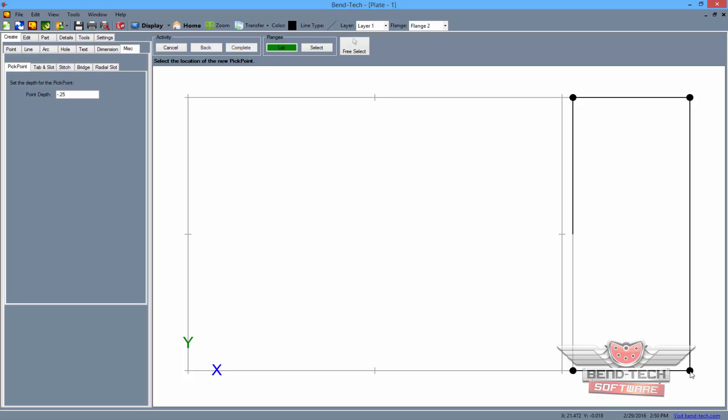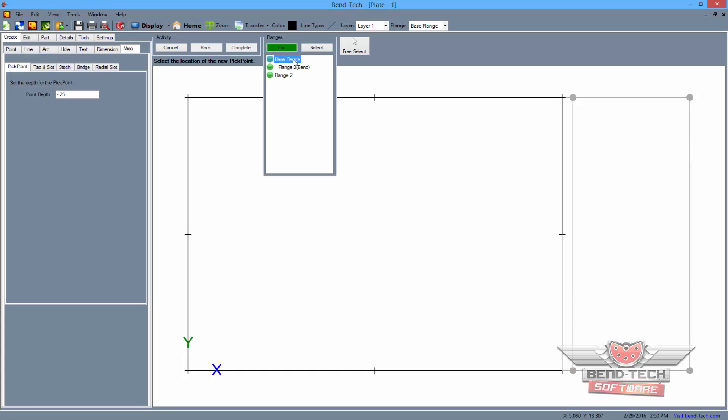When you're finished with flange 2, select the base flange from the flanges list above to assign it as the next flange we'll be working on. Still under the pick point tab, and without making any changes to the point depth value, click each of these seven points on the base flange to place pick points there.